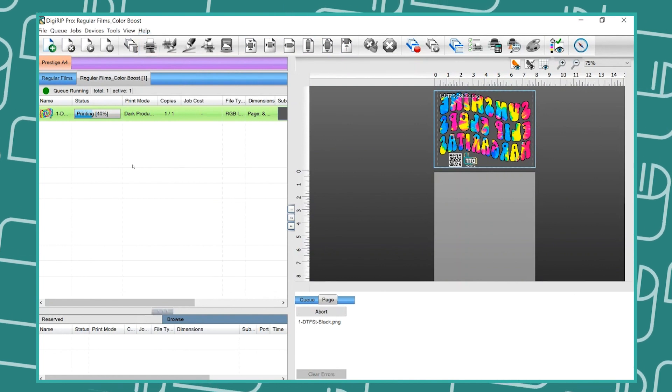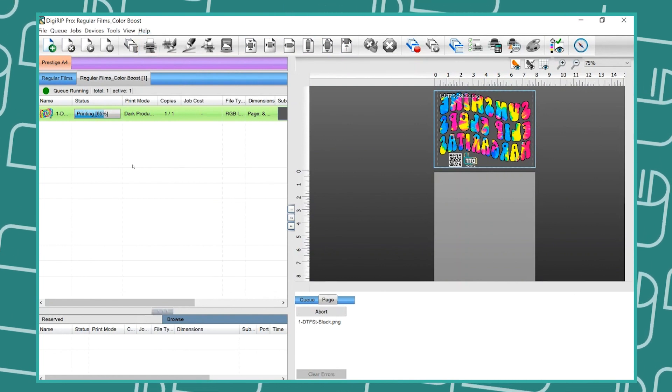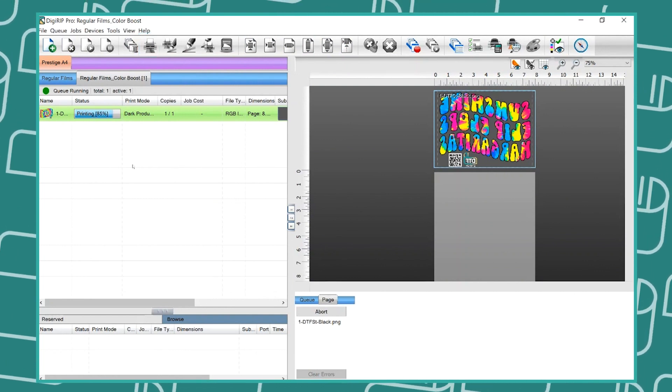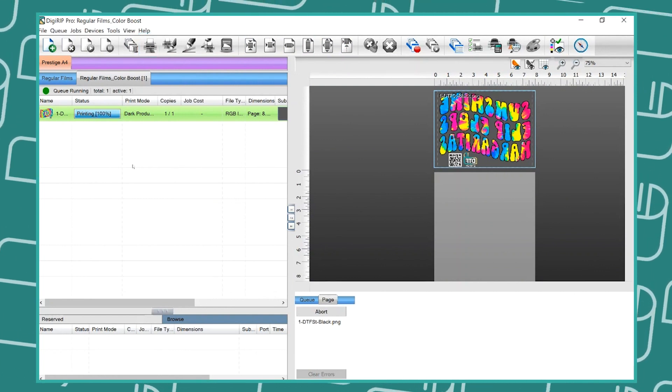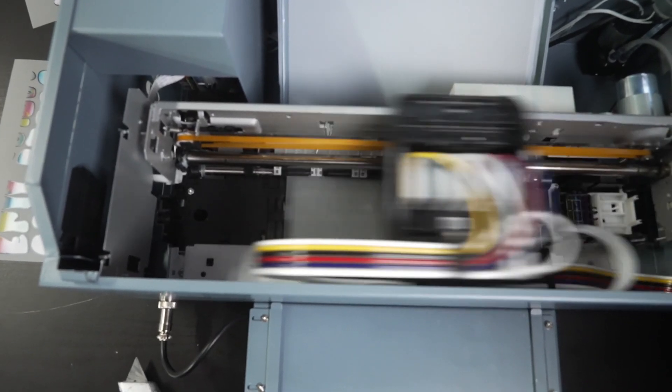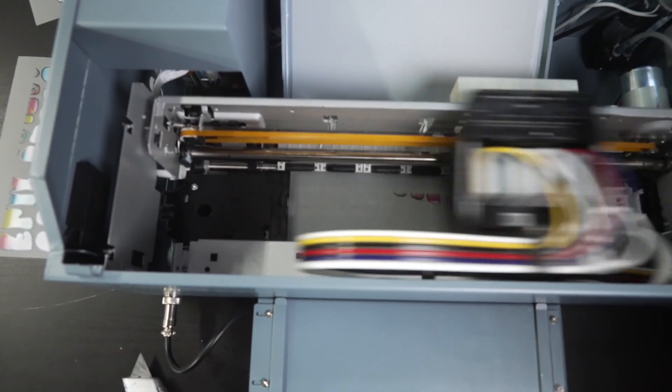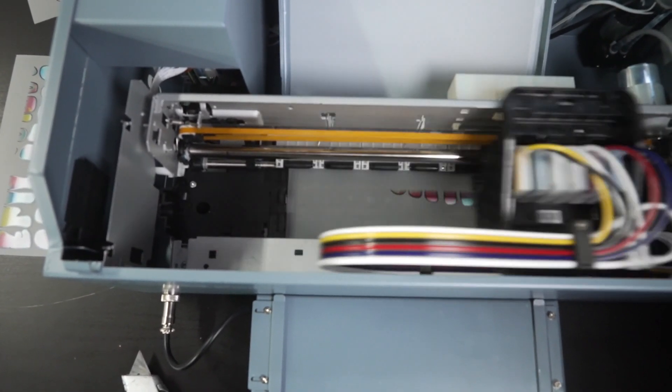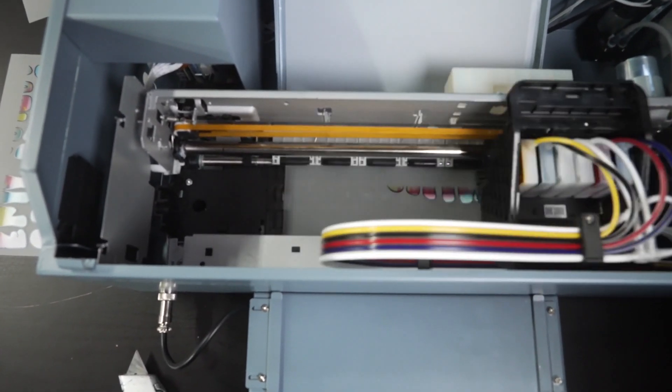Now wait until your image is finished printing. Remember to never touch or adjust your film while it is printing.